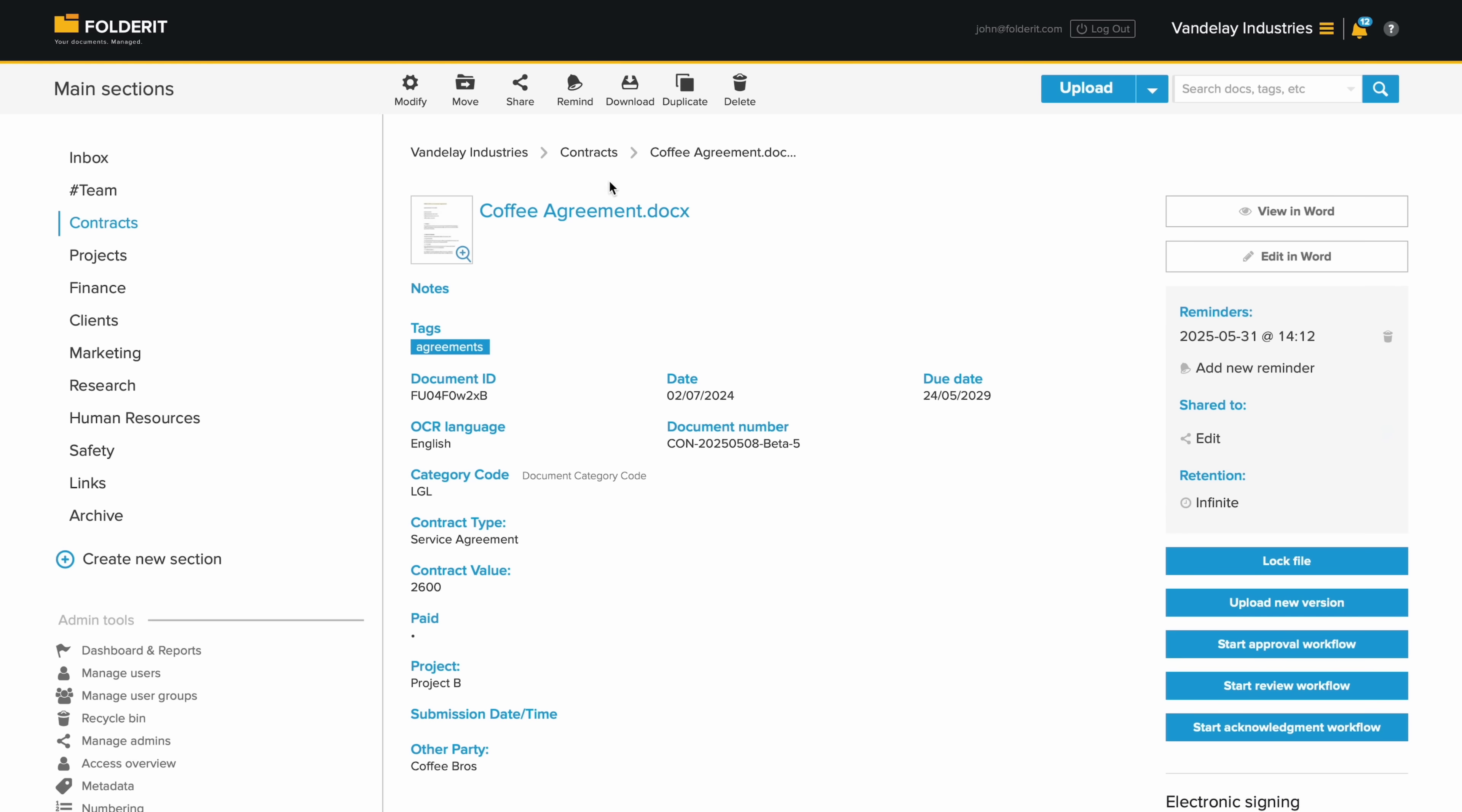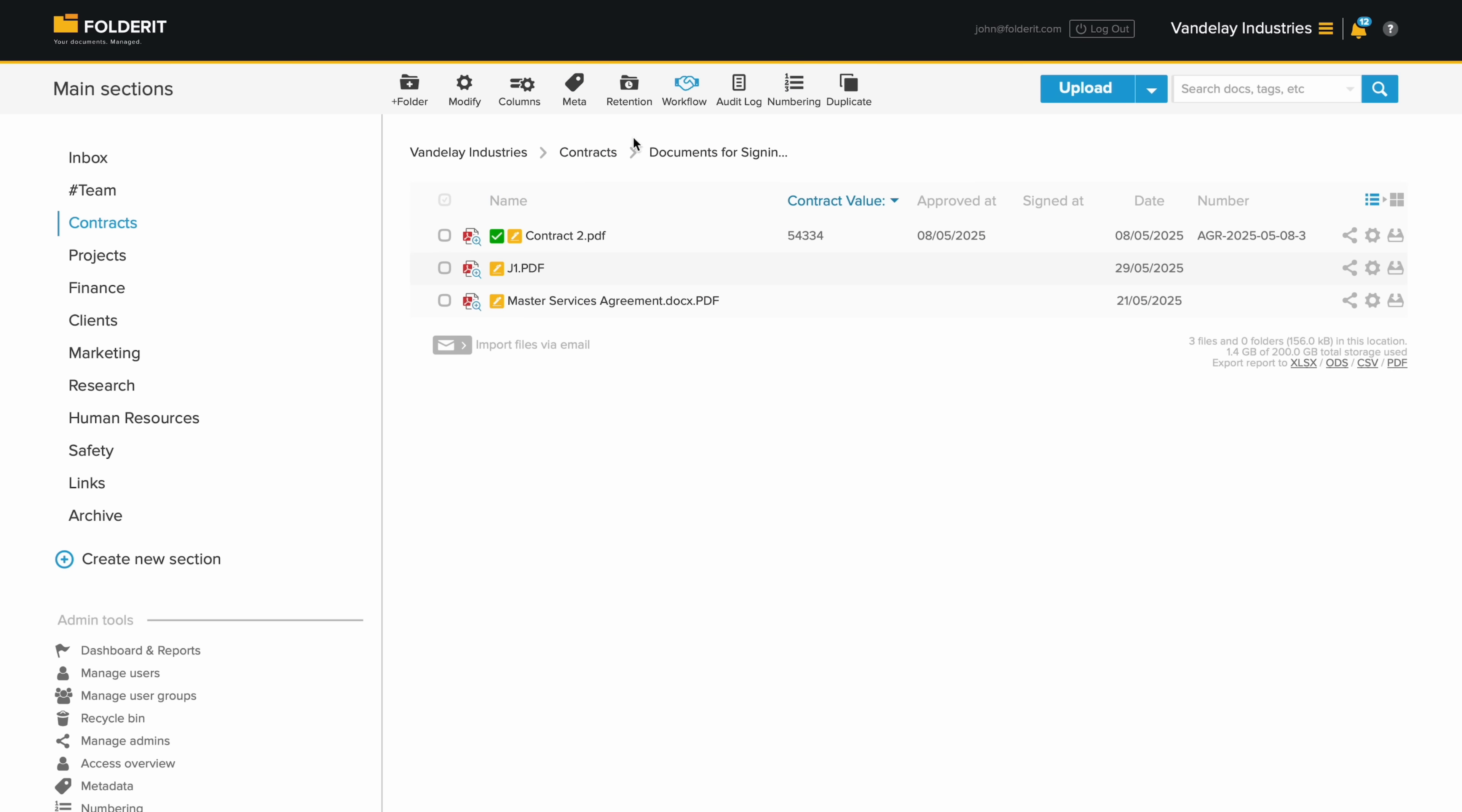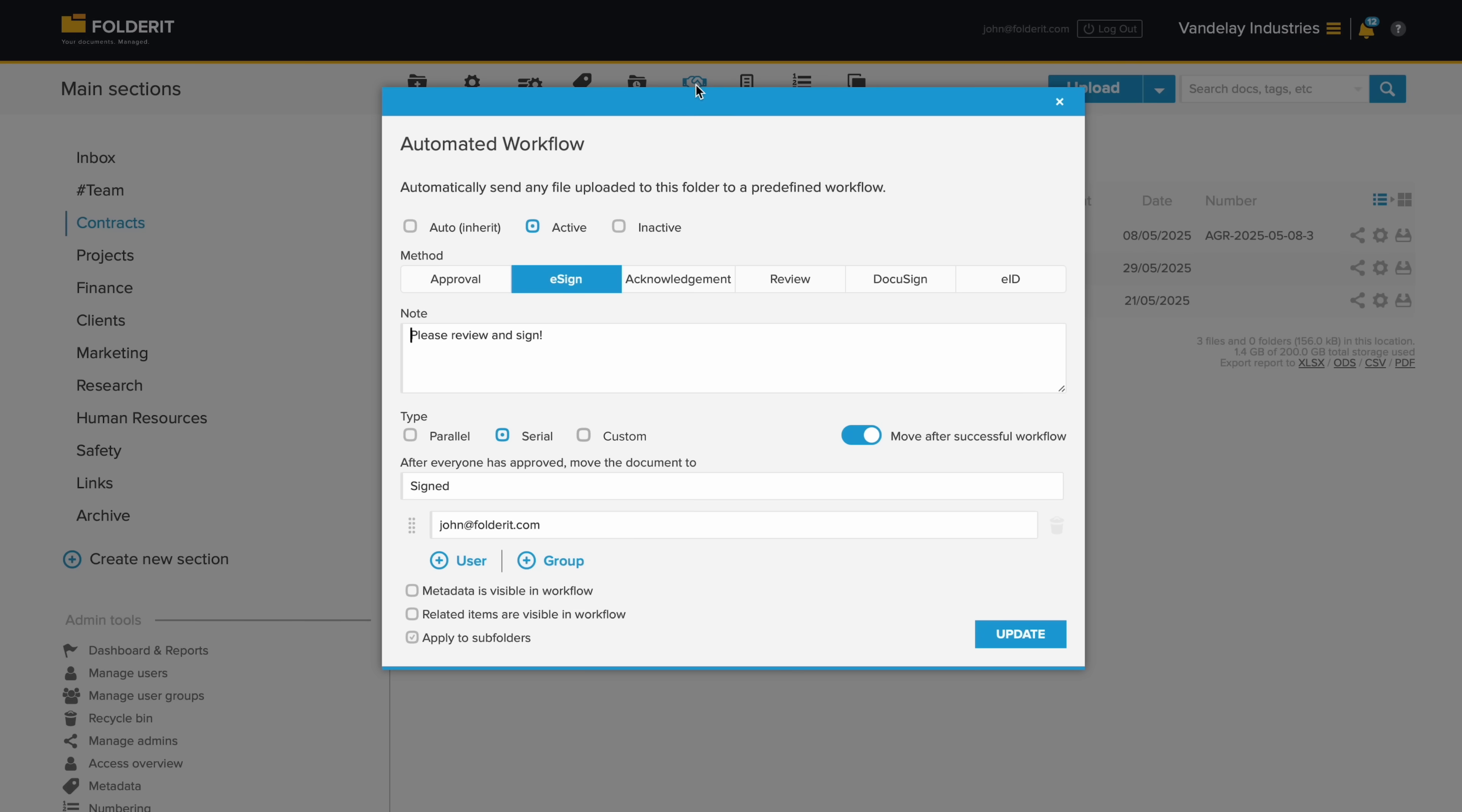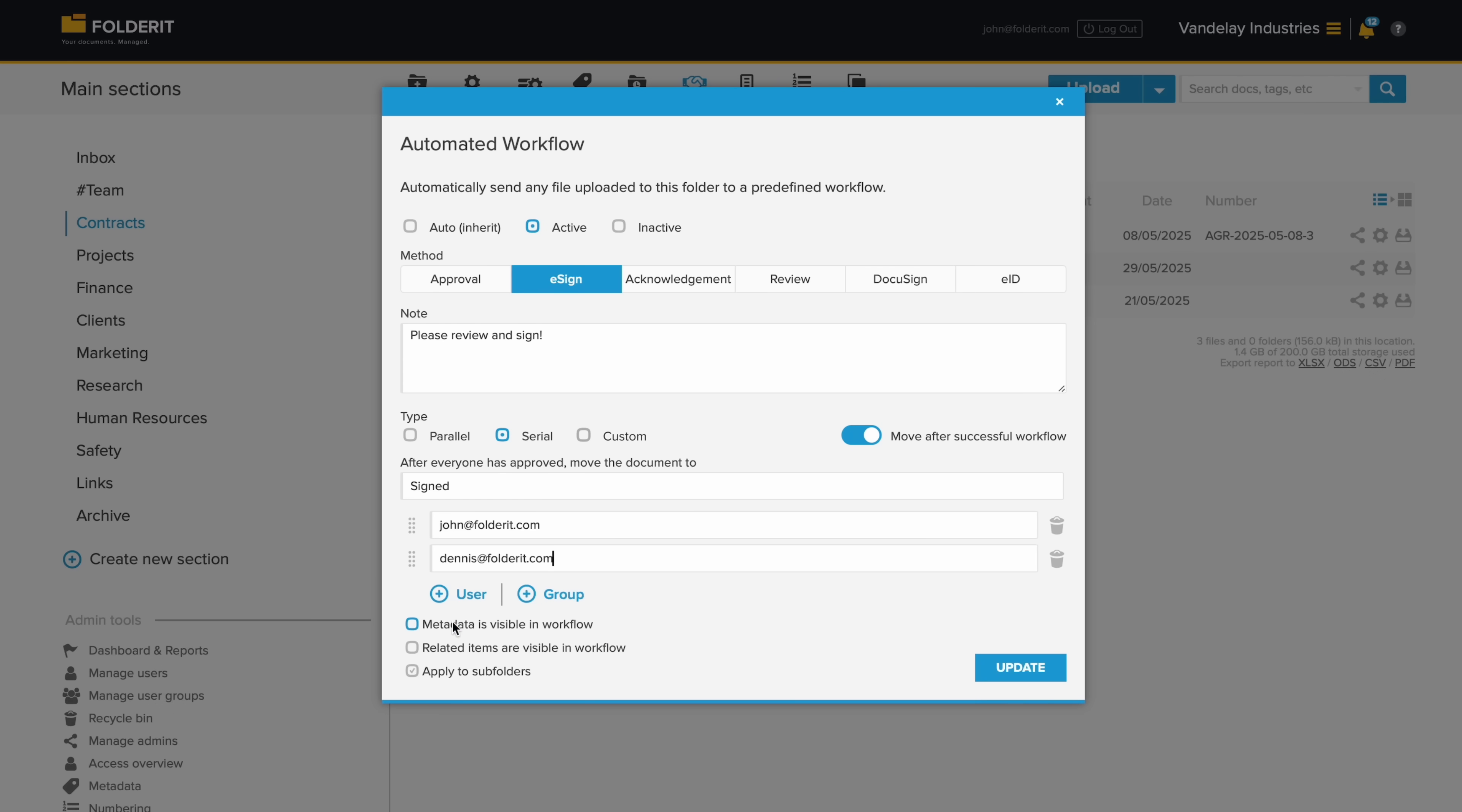Do this manually for individual files, or set it to run automatically in a chosen folder. When a new file is added to that folder, the workflow you've set up will start.